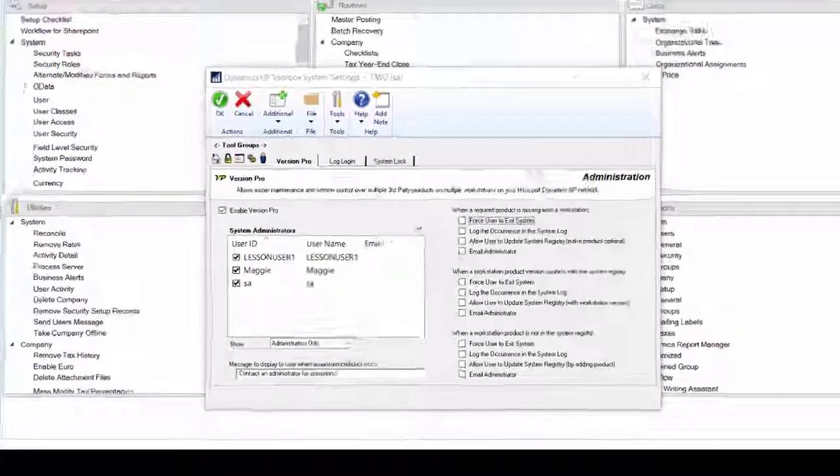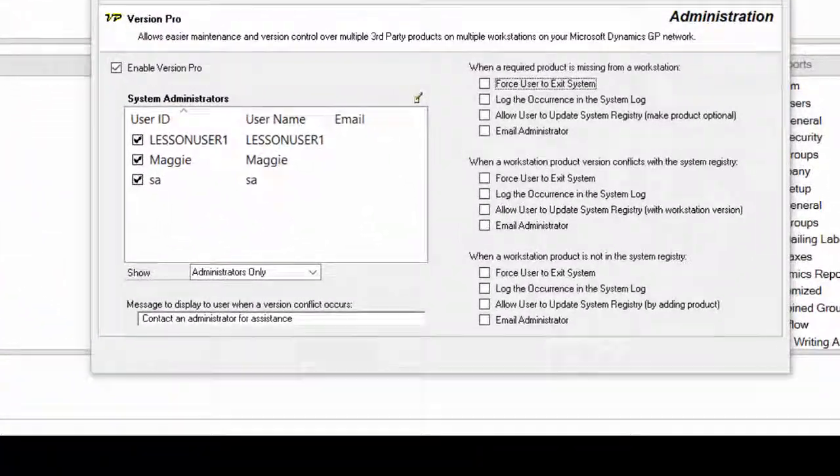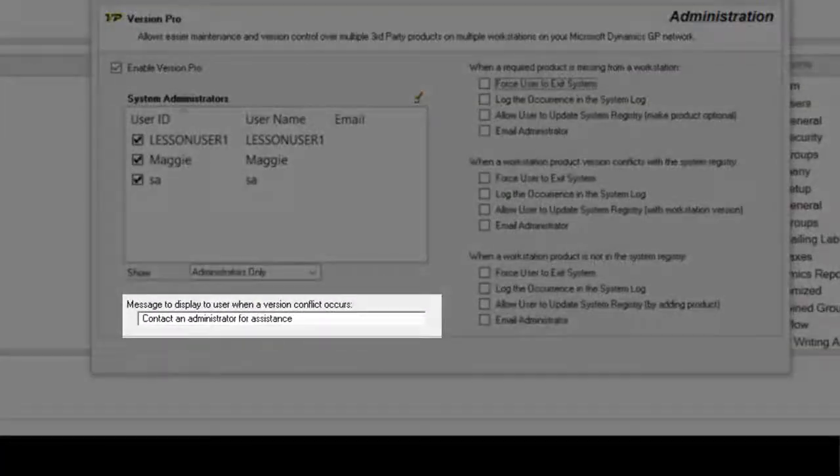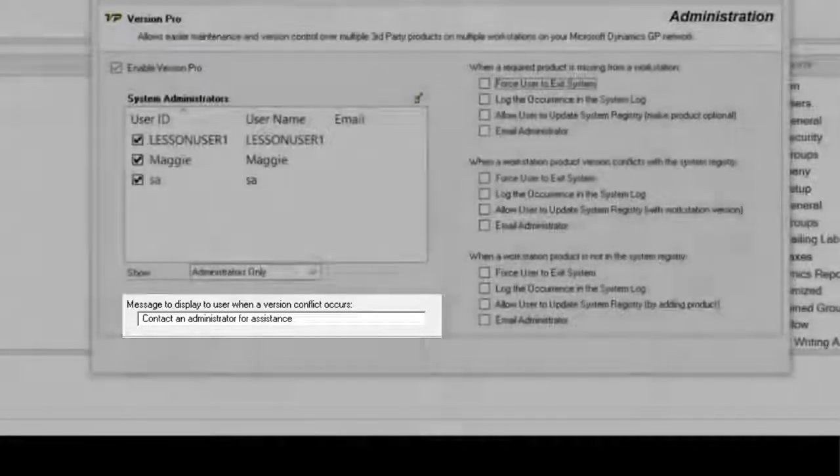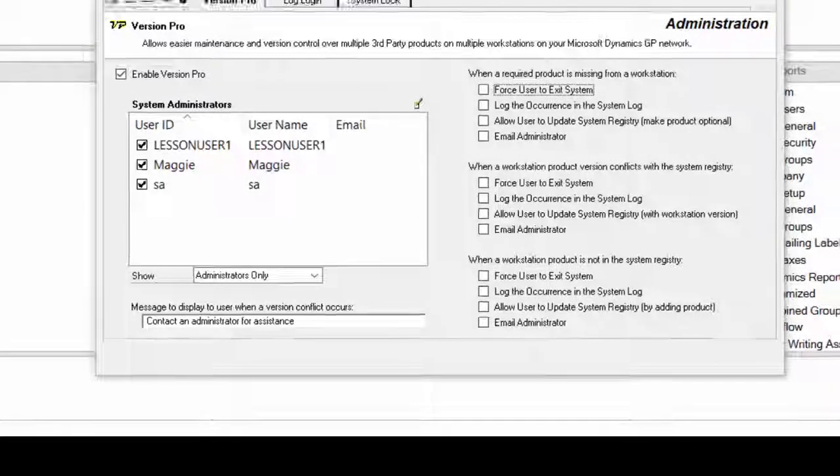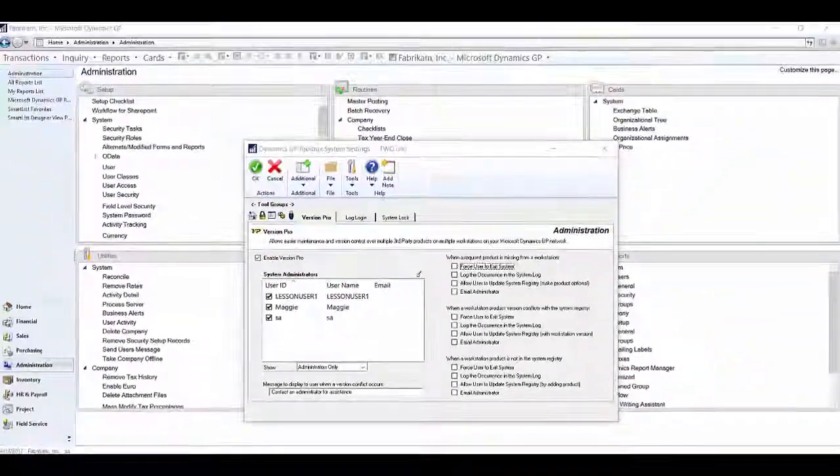In this area, you can enter a message that will display to the user when VersionPro finds an issue. For example, contact an administrator for assistance.